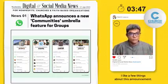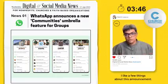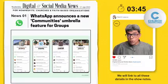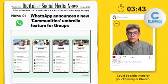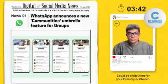I like a few things about this announcement. We will link to all the details in the show notes. Could be a big thing for your ministry or a church — do have a look.